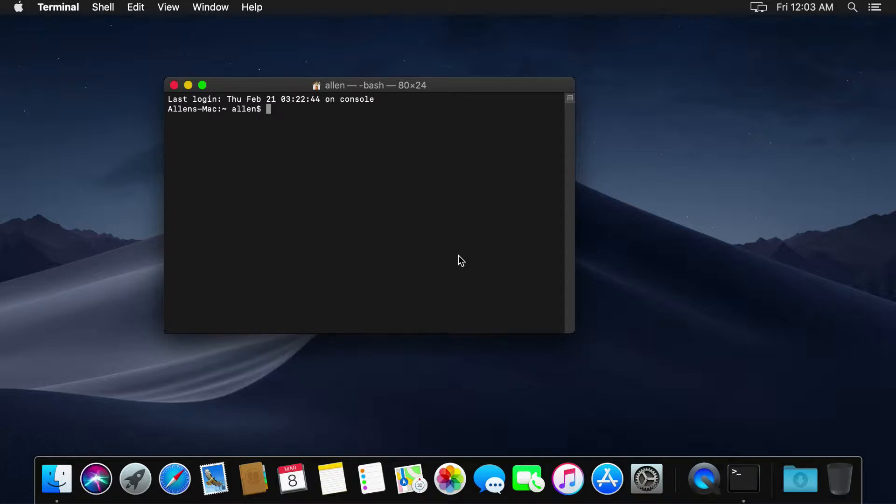The last time I showed you guys using ASDF on Ubuntu, but thanks to Mac being so similar to Linux, we can install in a somewhat similar but actually a much easier way. I'm going to show you how.